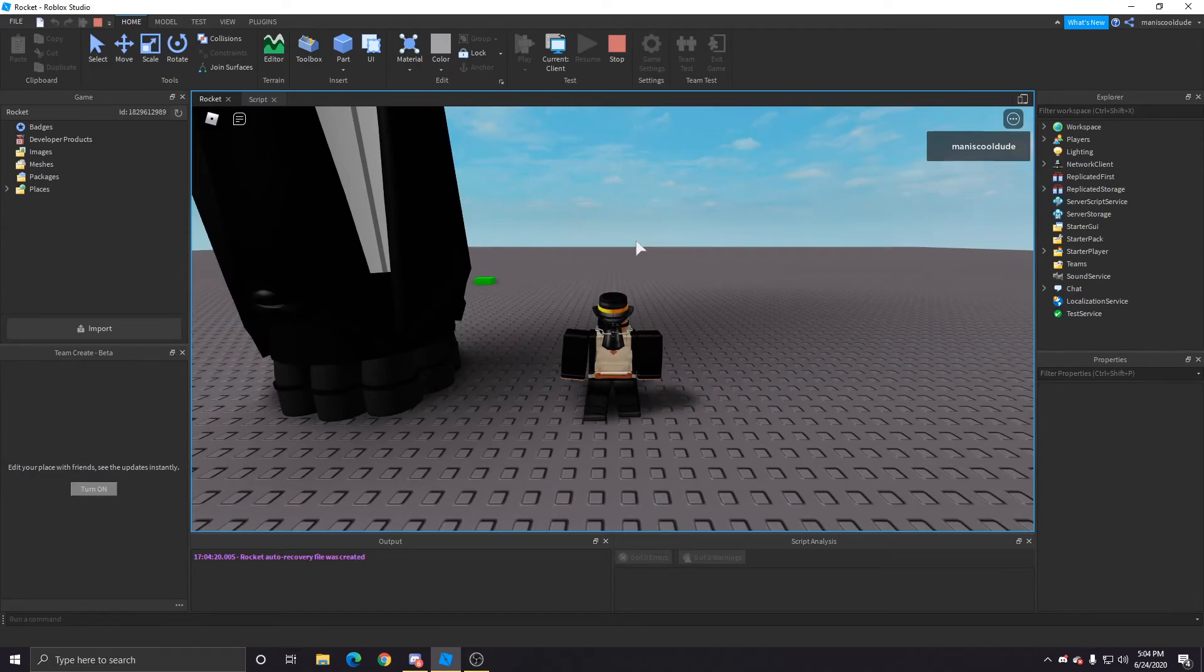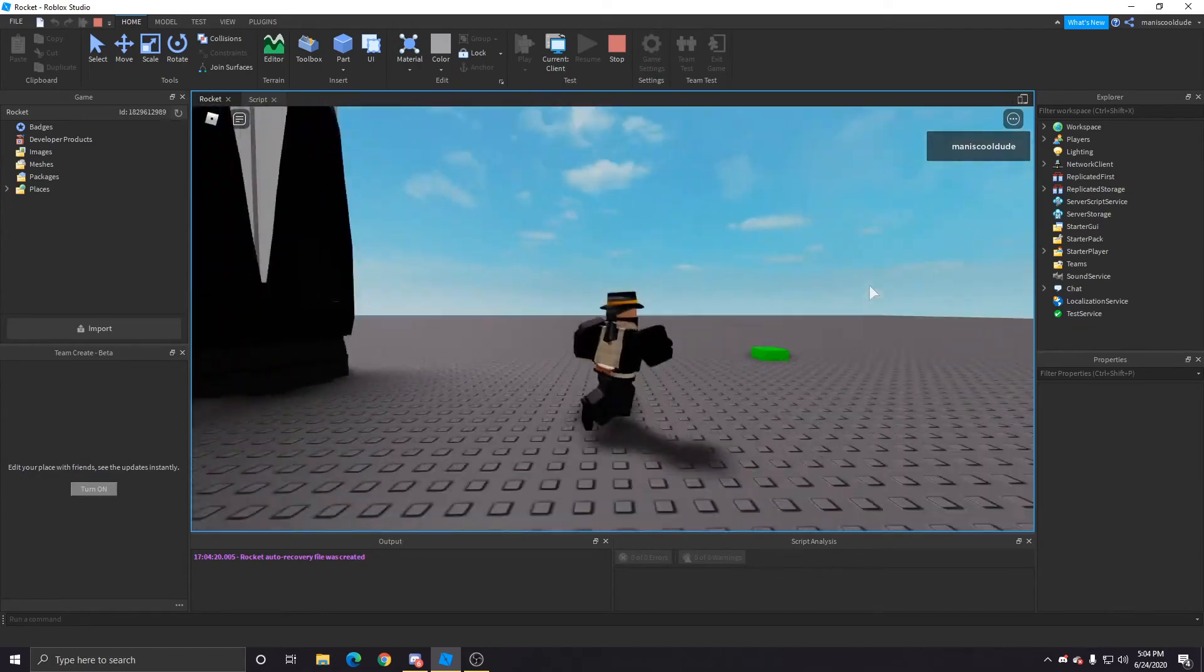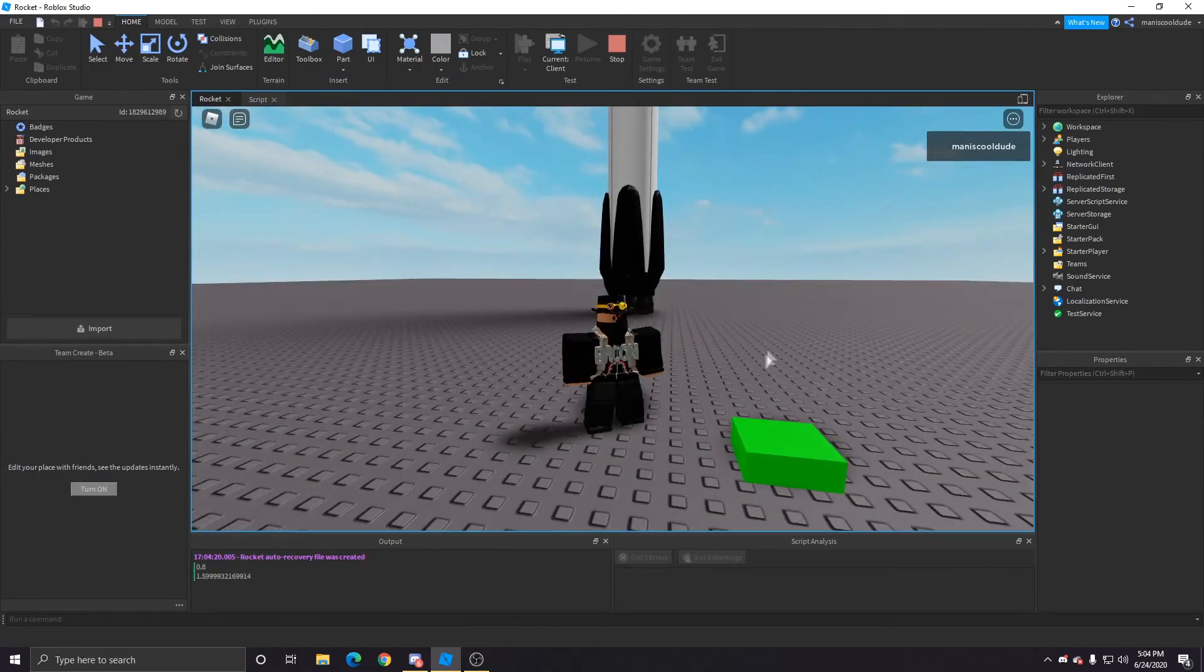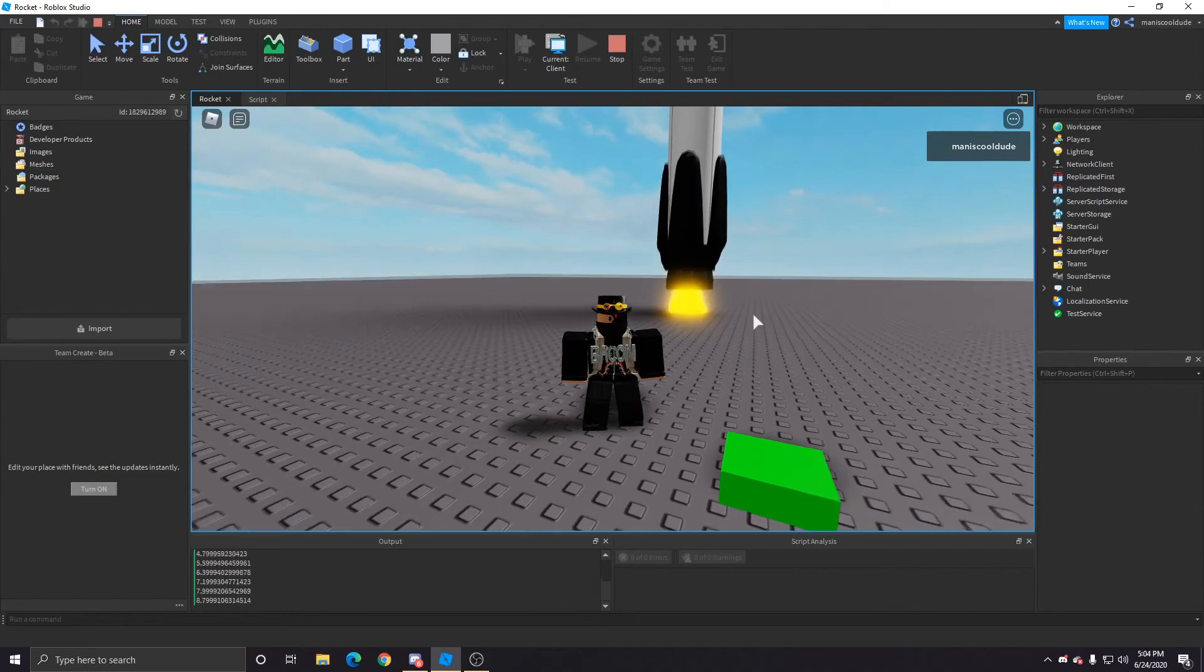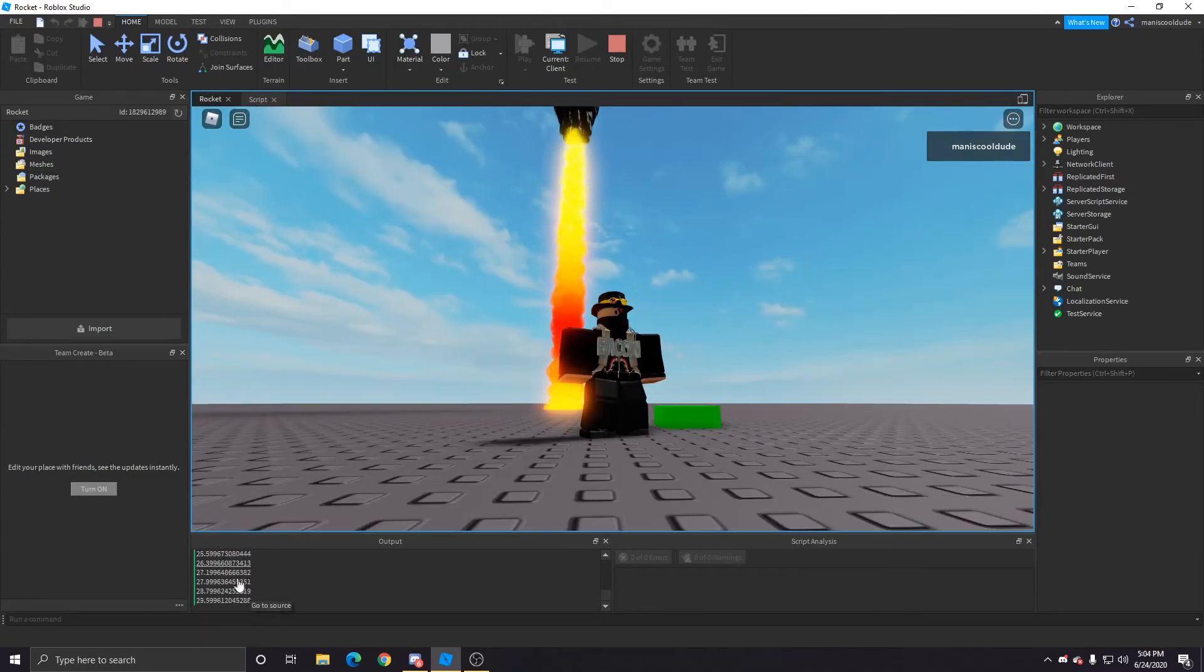Oh, gotta anchor the button. That was, yeah, now we can see.